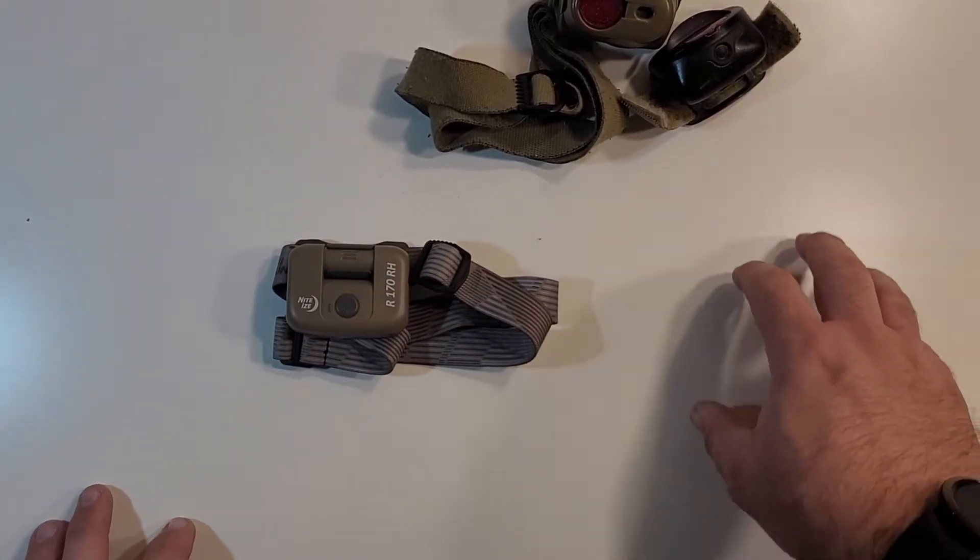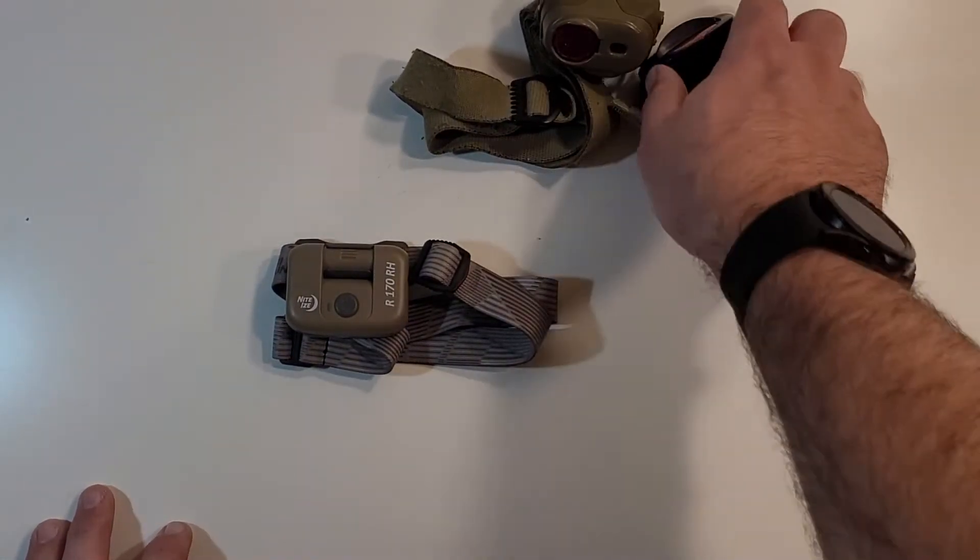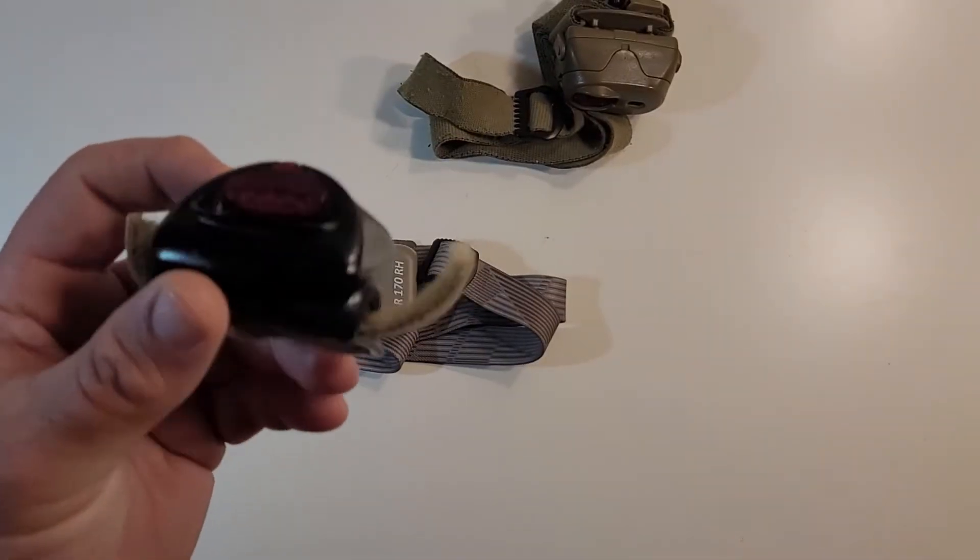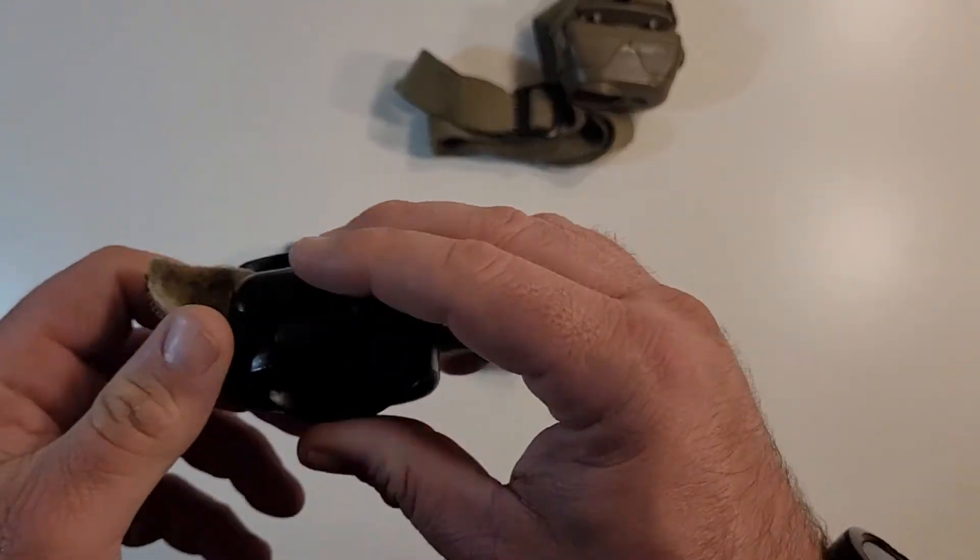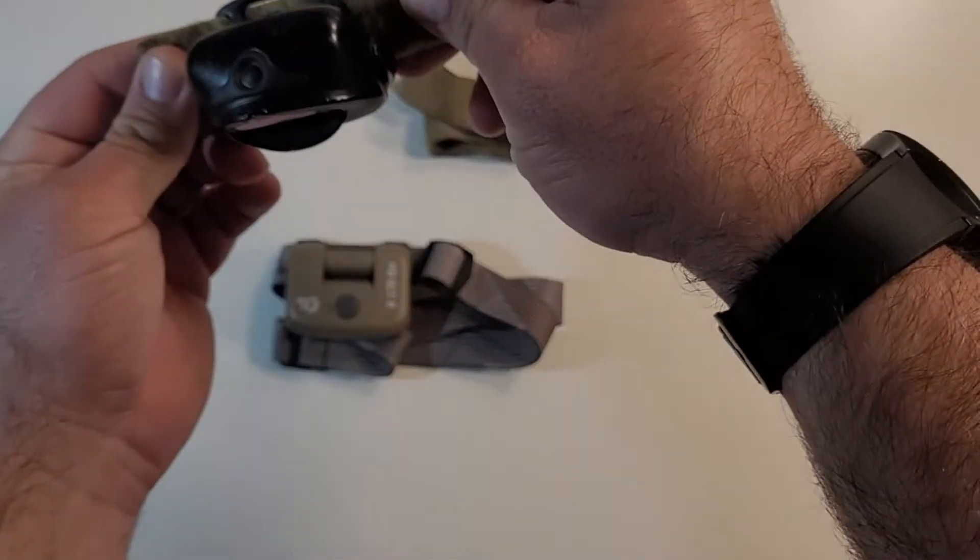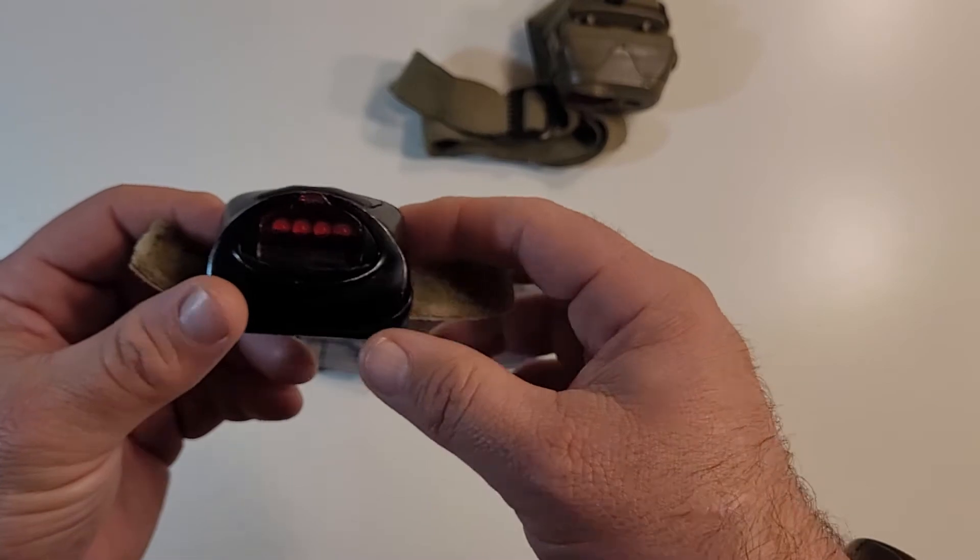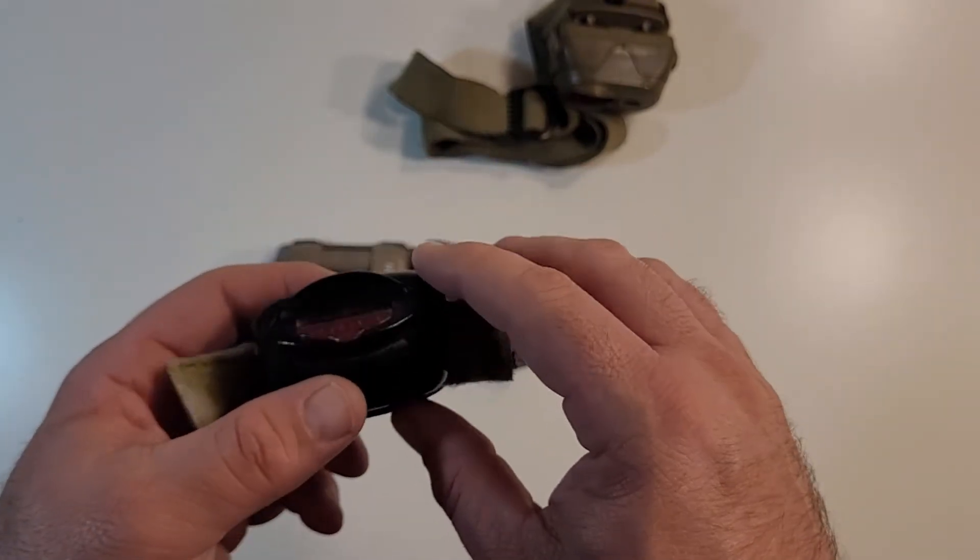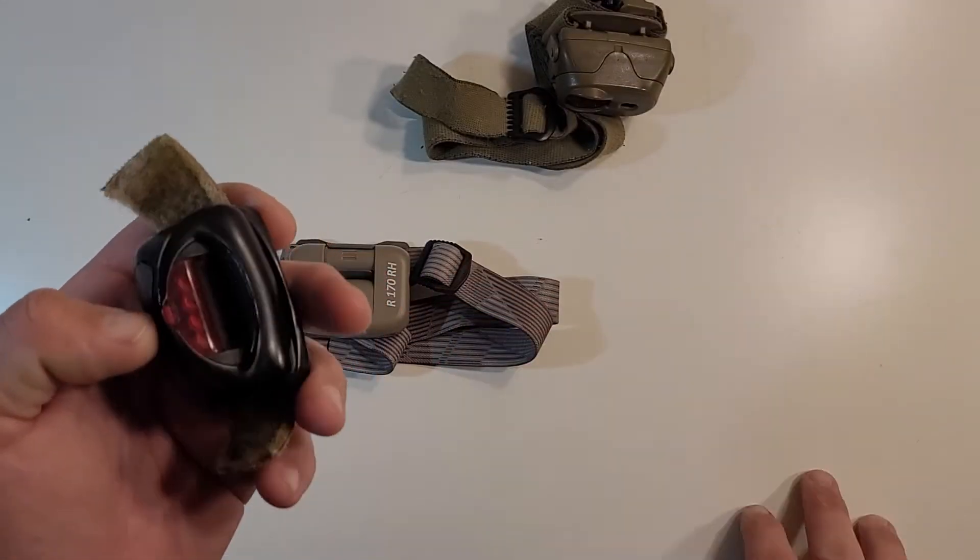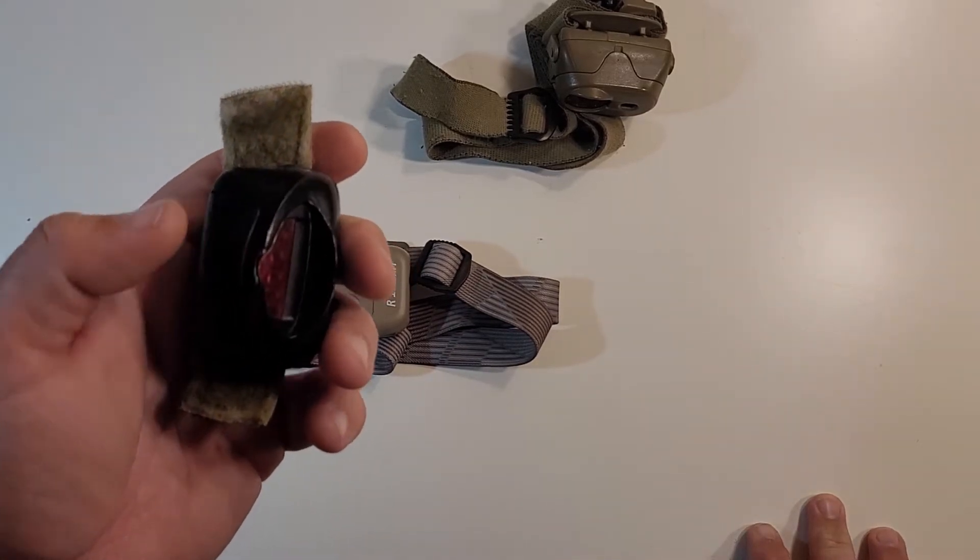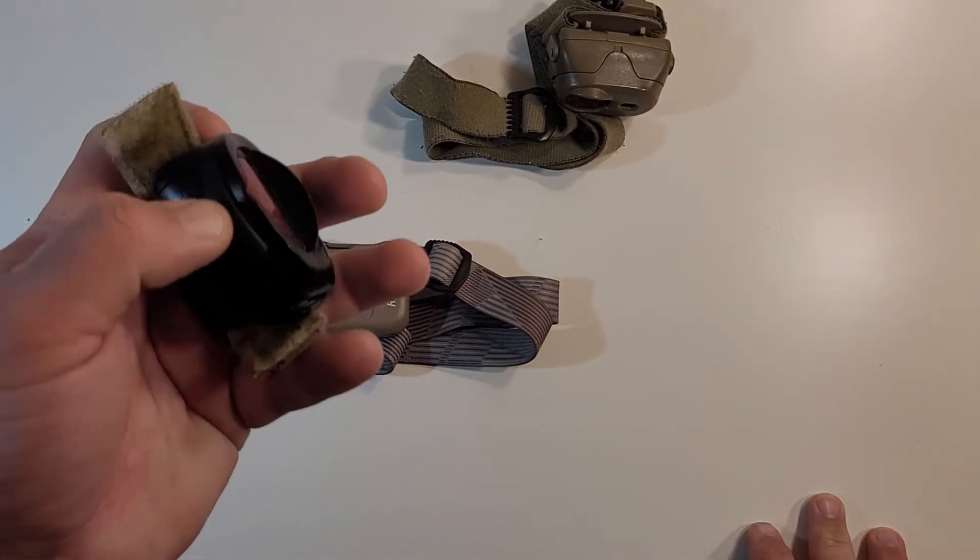So these both are Petzl headlamps. This is a much older Petzl headlamp. This headlamp has no strap. I actually made a little velcro strappy thing so I can strap, I could velcro to my helmet or my plate carrier or whatever. I did that back like 07, 08. This was like the older gen kind of headlamps. Pretty cool, pretty nice little thing.